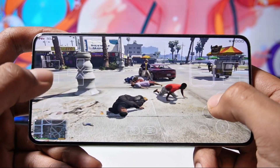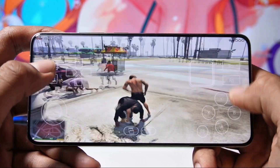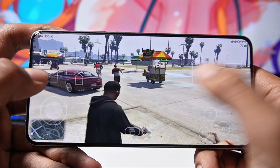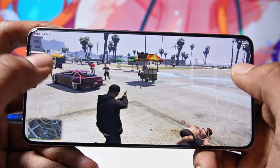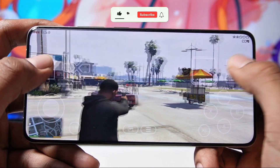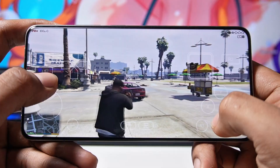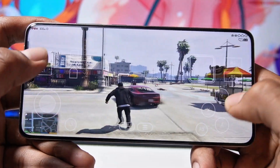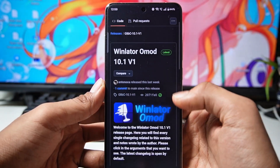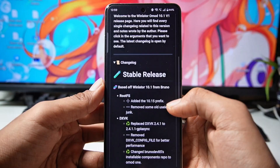In today's video we are going to try this fork version of Wilder O Mod. I will tell you its complete setup and share the best settings, so the video is going to be very interesting. Watch from start to end, and if you are new to the channel then subscribe. This is the official GitHub page of Wilder O Mod — this update was released recently with a lot of new improvements.